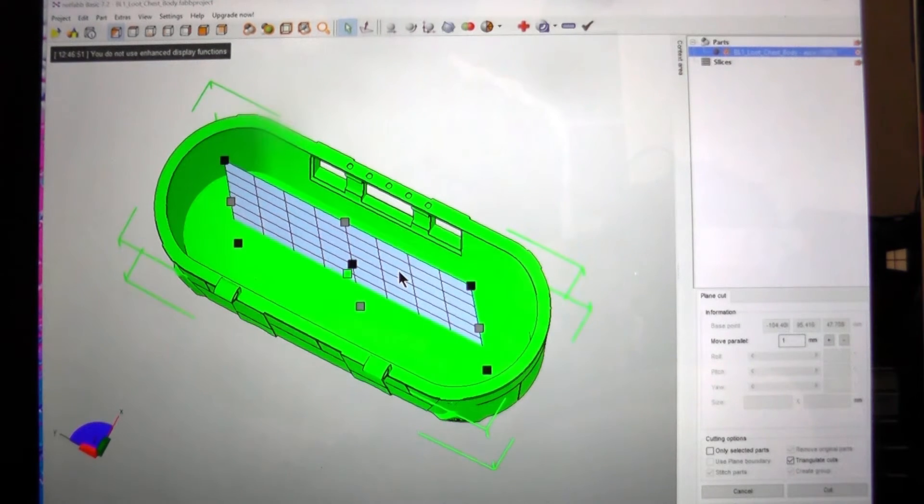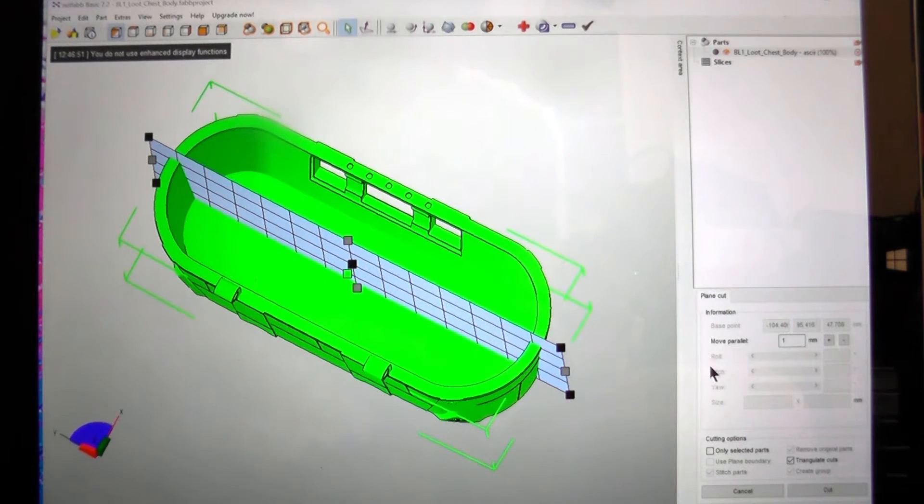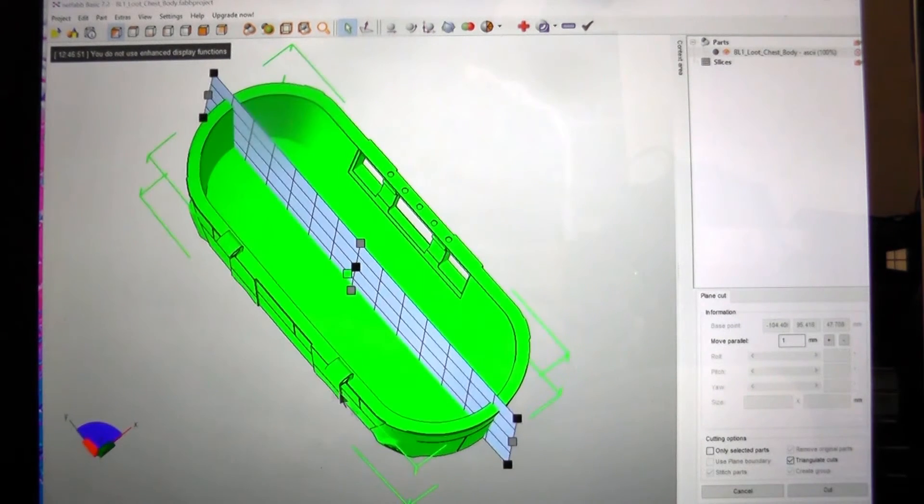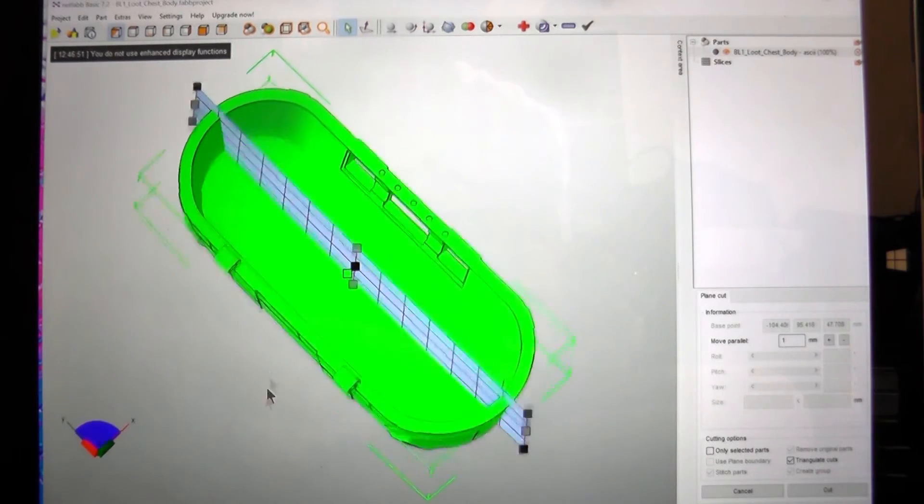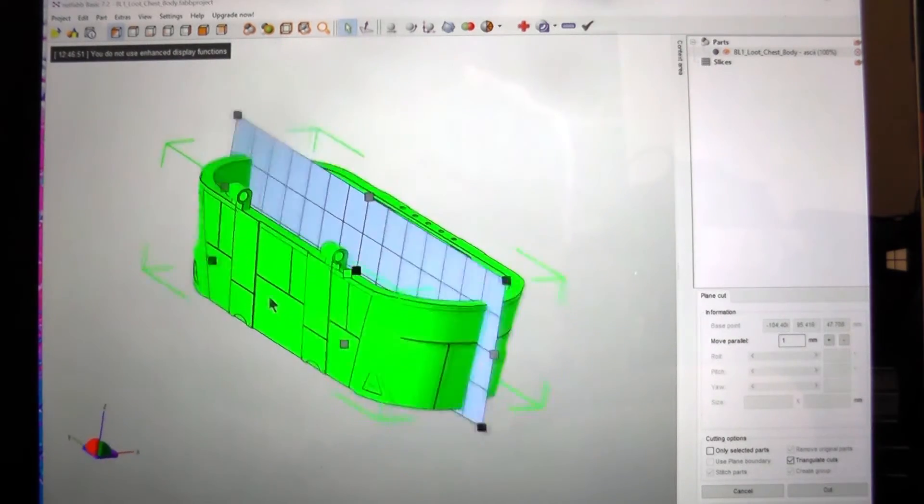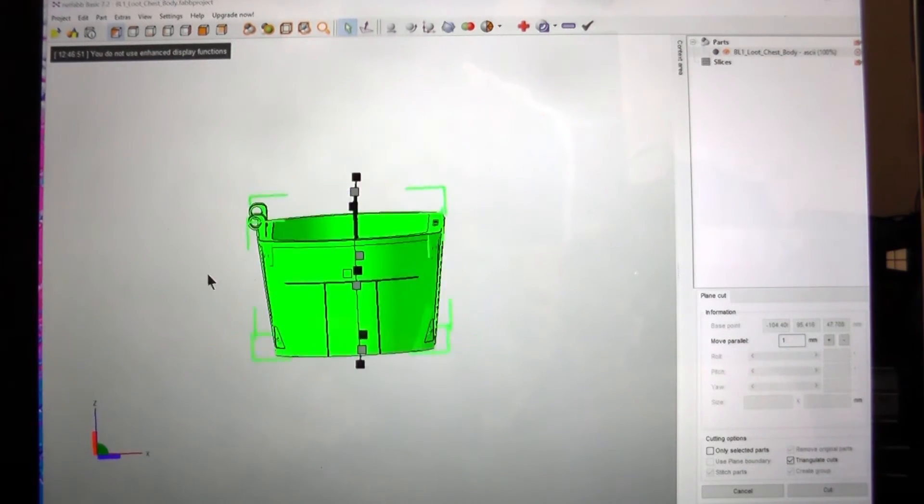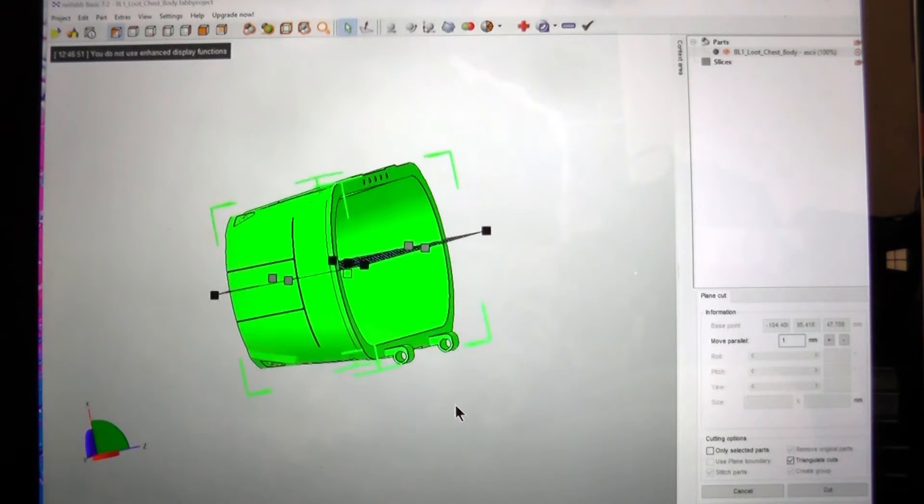So then what we can do is have a good look. Make sure the cut is actually where we want it to be.